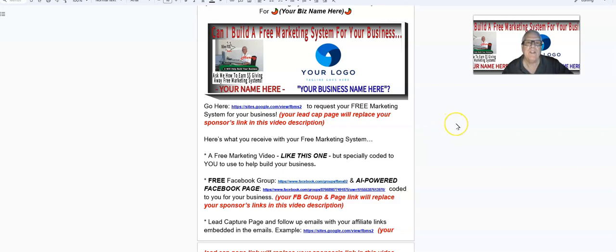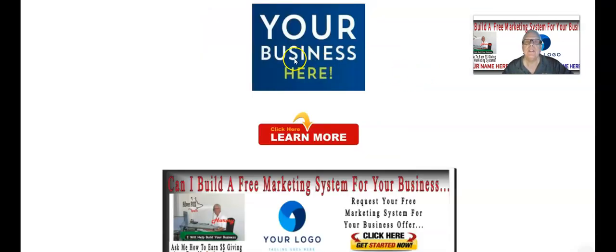In the description of this video, go ahead and click on this lead capture page. This happens to be your sponsor's lead capture page to request your free marketing system for your business. When I produce a video like this for you, I'm going to take out your sponsor's lead capture page and replace it with yours.